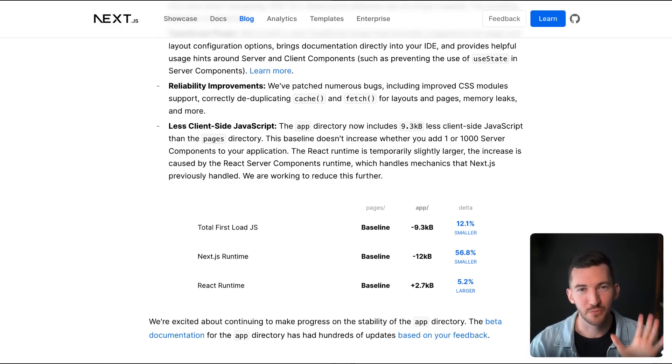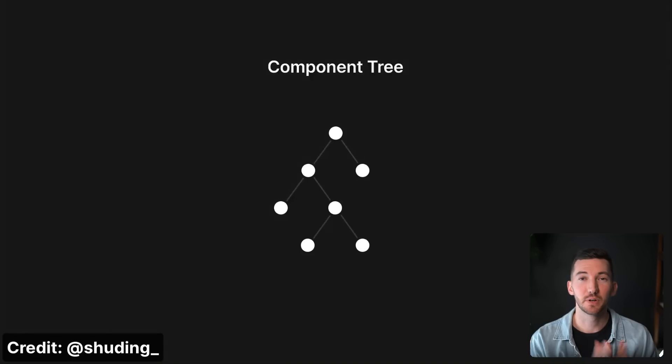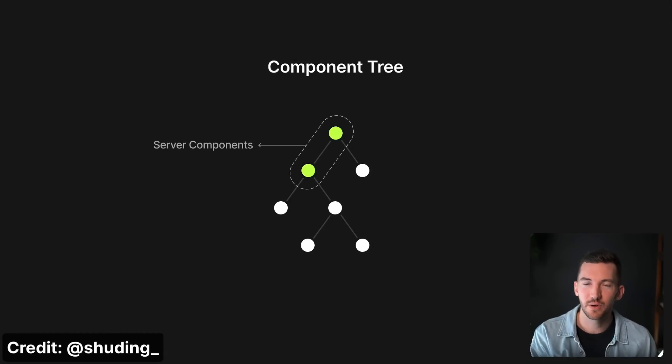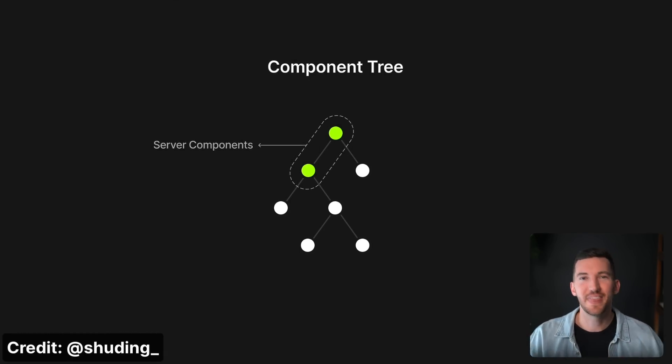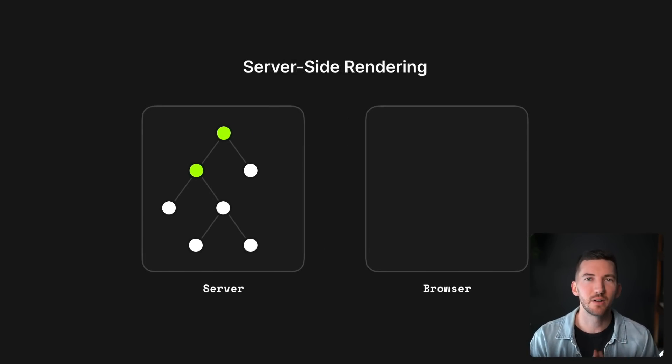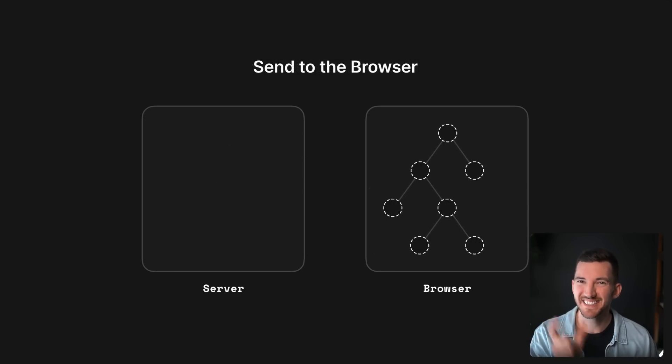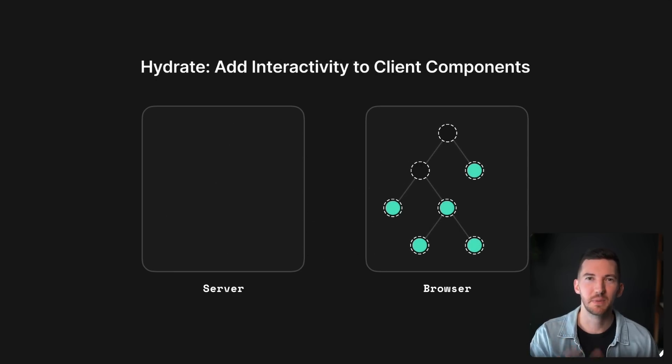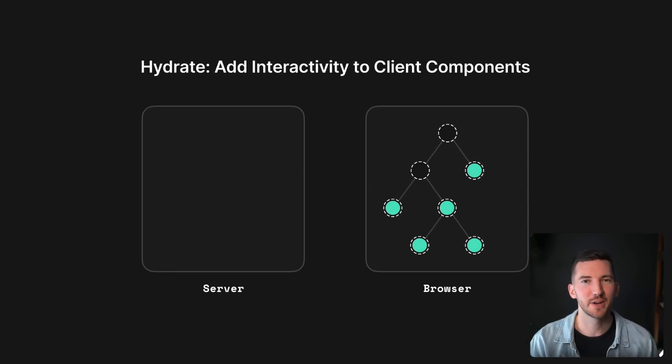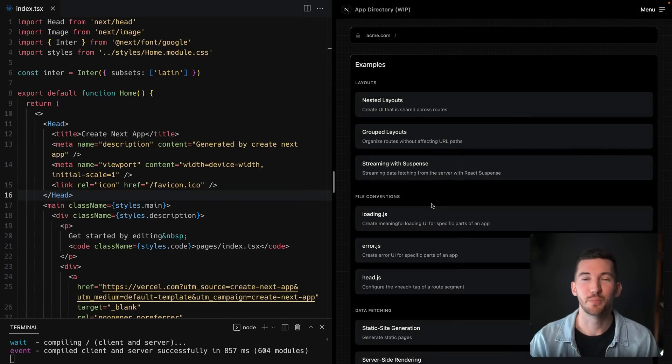Just as a reminder, one of the really amazing parts of server components in the app directory is that regardless of having one server component or 10,000 server components, the amount of JavaScript you need remains the same. It's that same runtime that's needed on the client side. So highly recommend, if you want to learn more about server components, you go over to our brand new documentation.